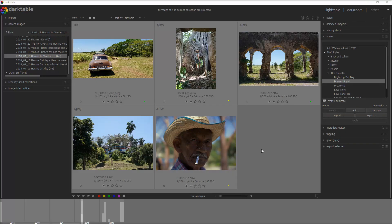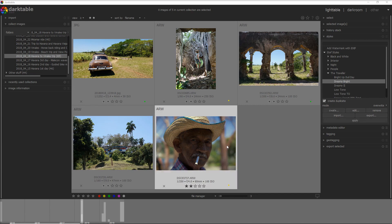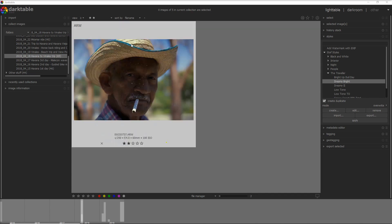I am on the Darktable interface and today I'm going to work on a photo I made on a fantastic photography trip in Cuba — absolutely amazing country if you love photography — and I'm going to work on this photo of this campesino, a farmer that I met at a tobacco farm.